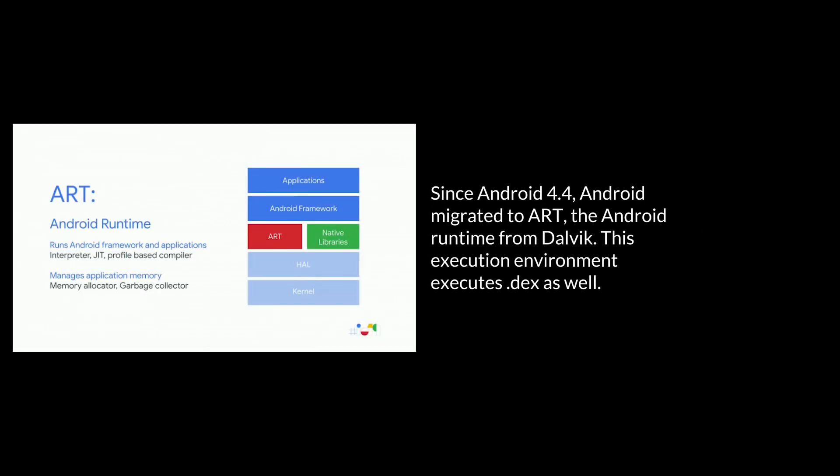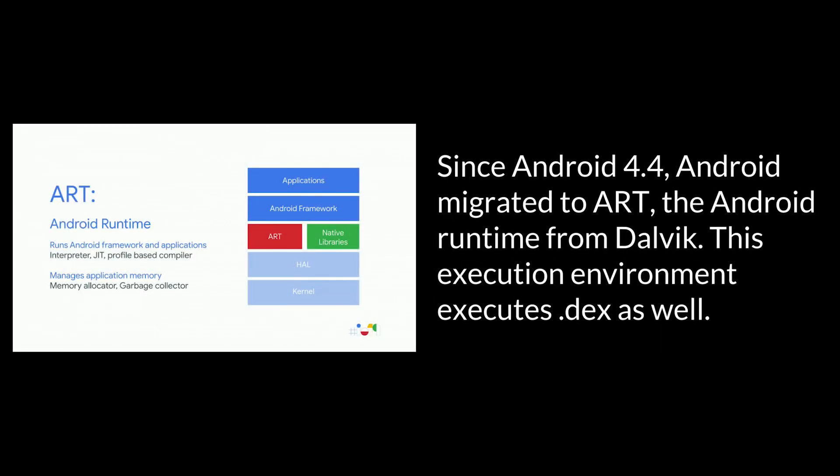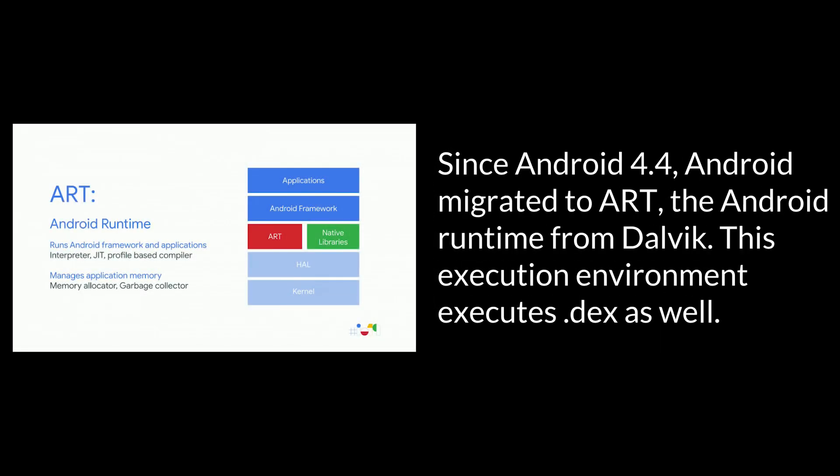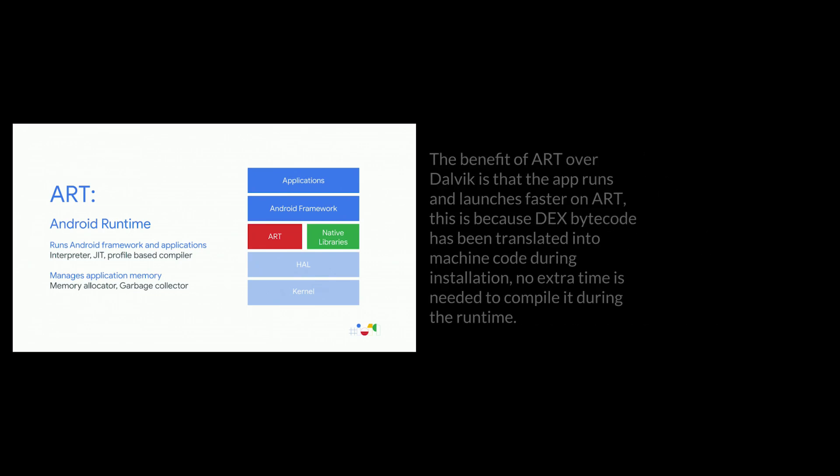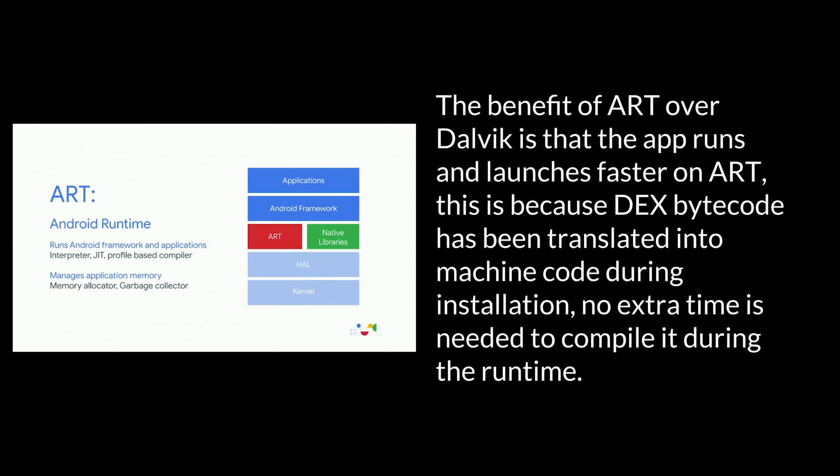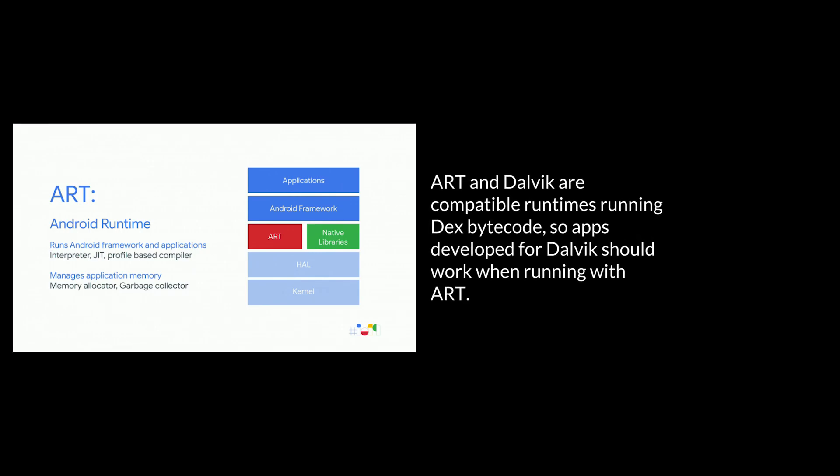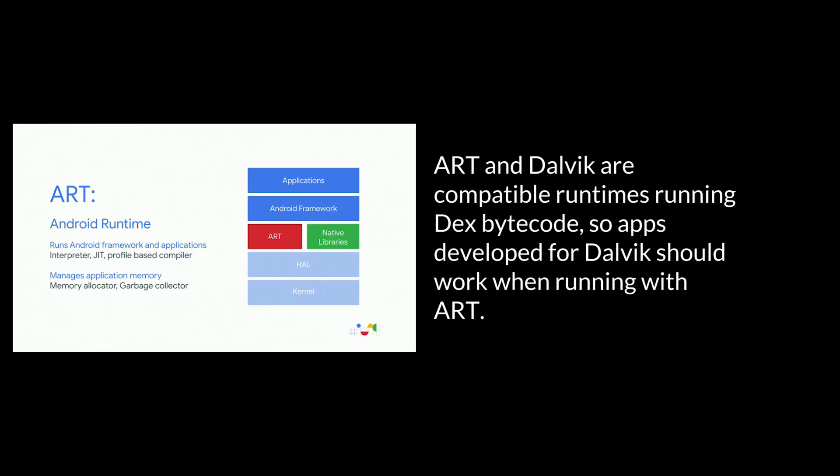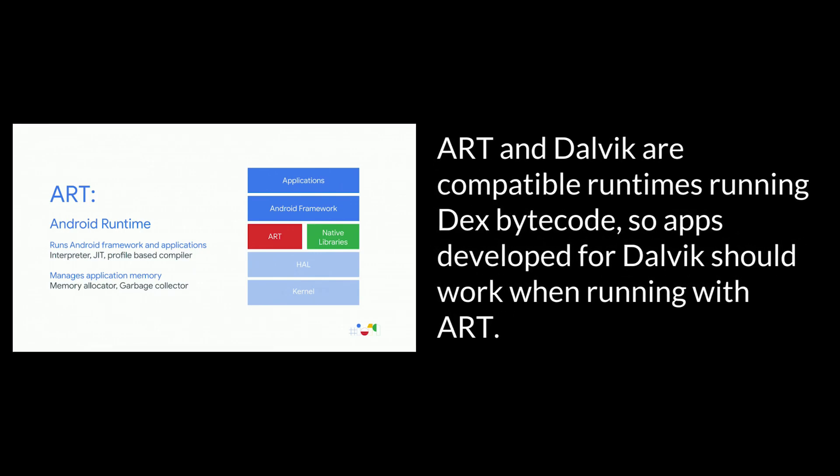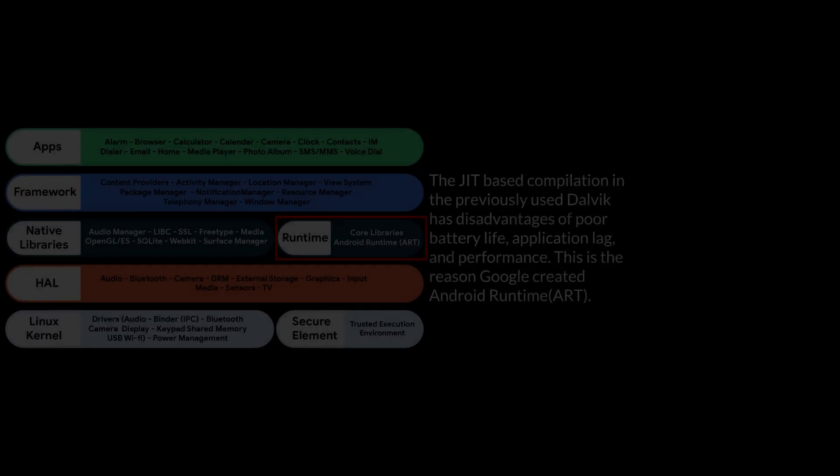Since Android 4.4, Android migrated to Art, the Android runtime from Dalvik. This execution environment executes .dex as well. The benefit of Art over Dalvik is that the app runs and launches faster on Art. This is because dex bytecode has been translated into machine code during installation. No extra time is needed to compile it during the runtime. Art and Dalvik are compatible runtimes using dex bytecode. So apps developed for Dalvik should work when running with Art.